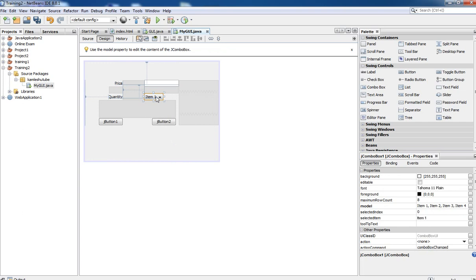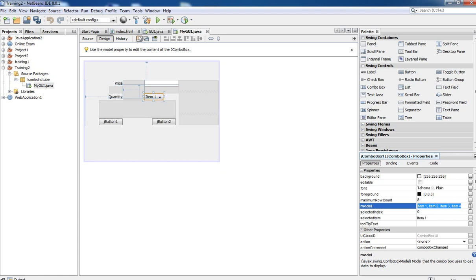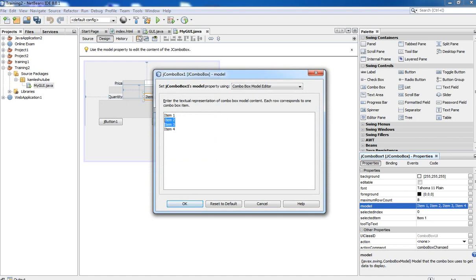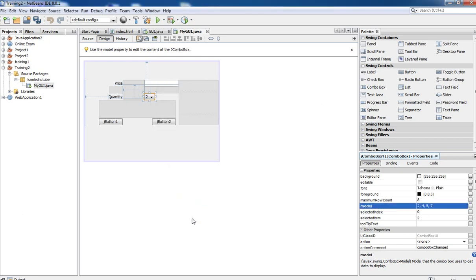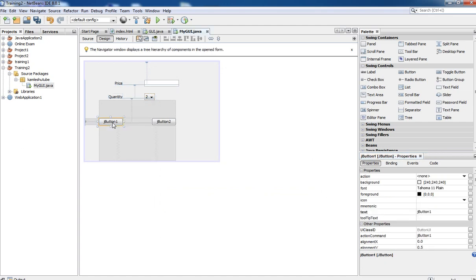We need to add some numbers into the combo box. To add values, you need to click on the Property window, find the Model option — it shows item one, item two, item three by default. Click on that button and you get the Combo Box window. Now specify your values. For this training purpose we are placing some values here. Then click OK.